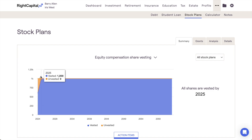For more information on vesting schedules within Wright Capital, please feel free to reference the resources within the Wright Capital Help Center or to reach out to our Advisor Support Team for more details.